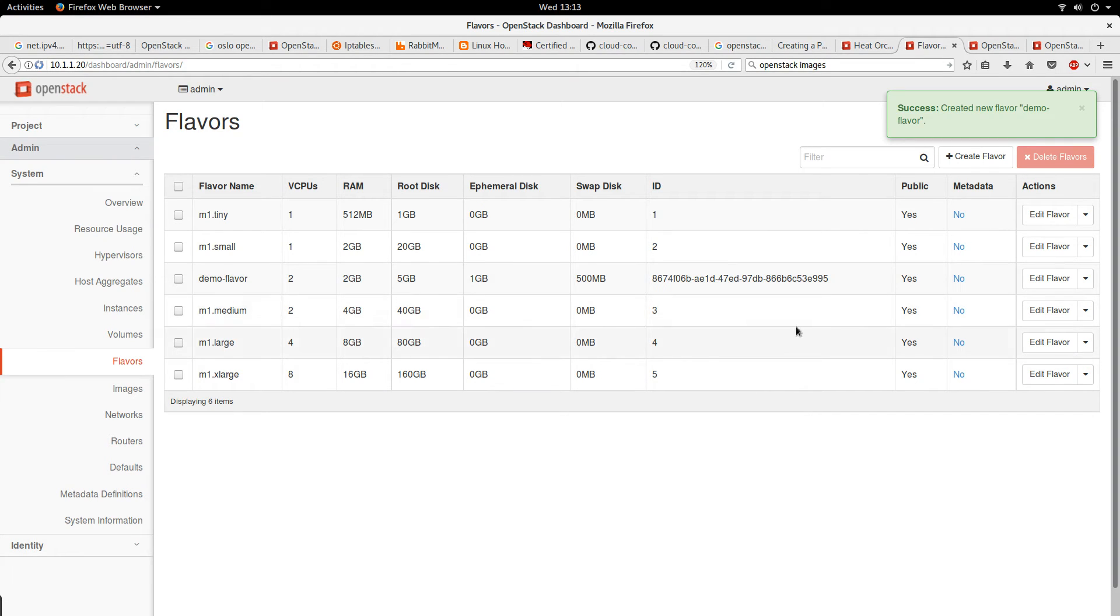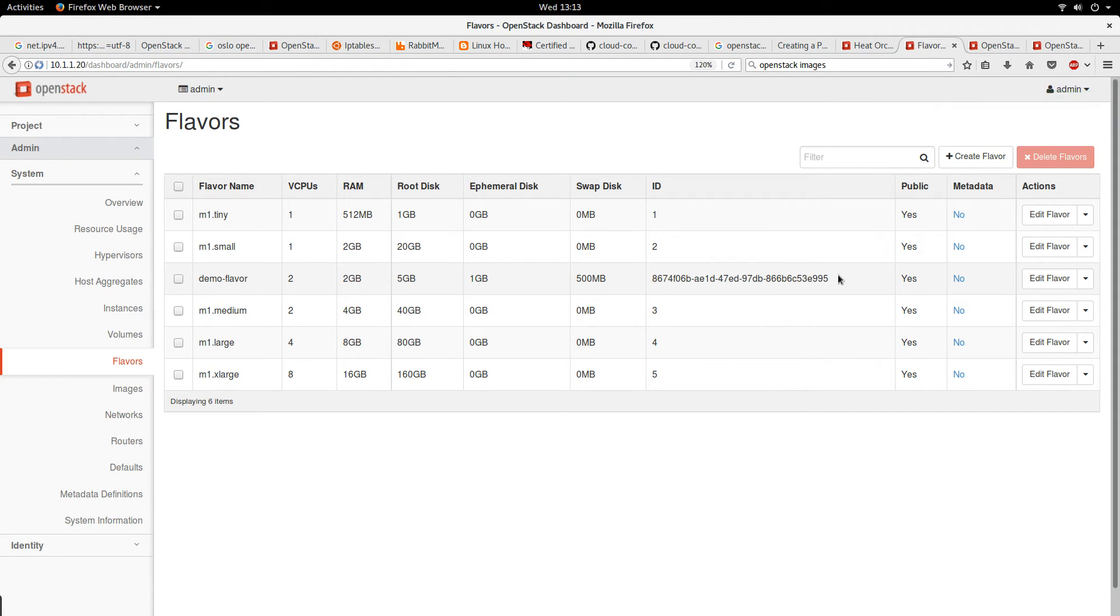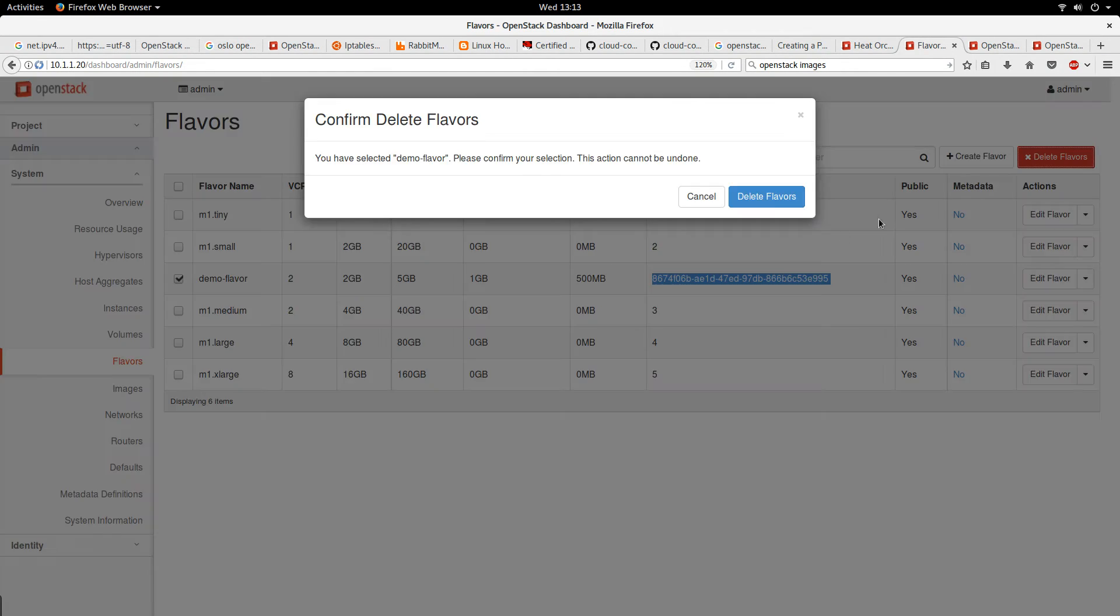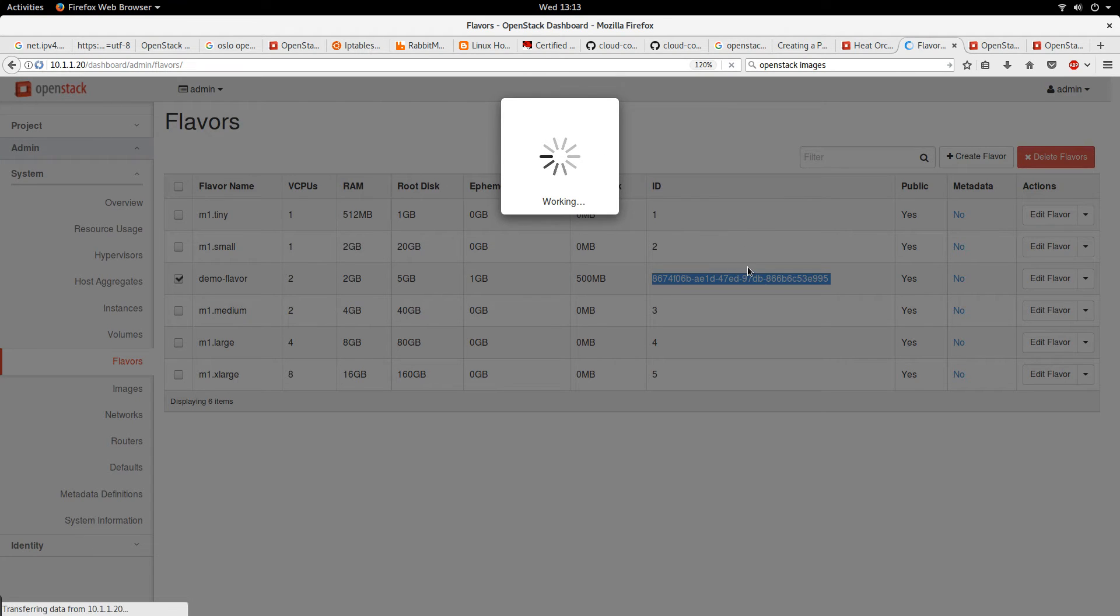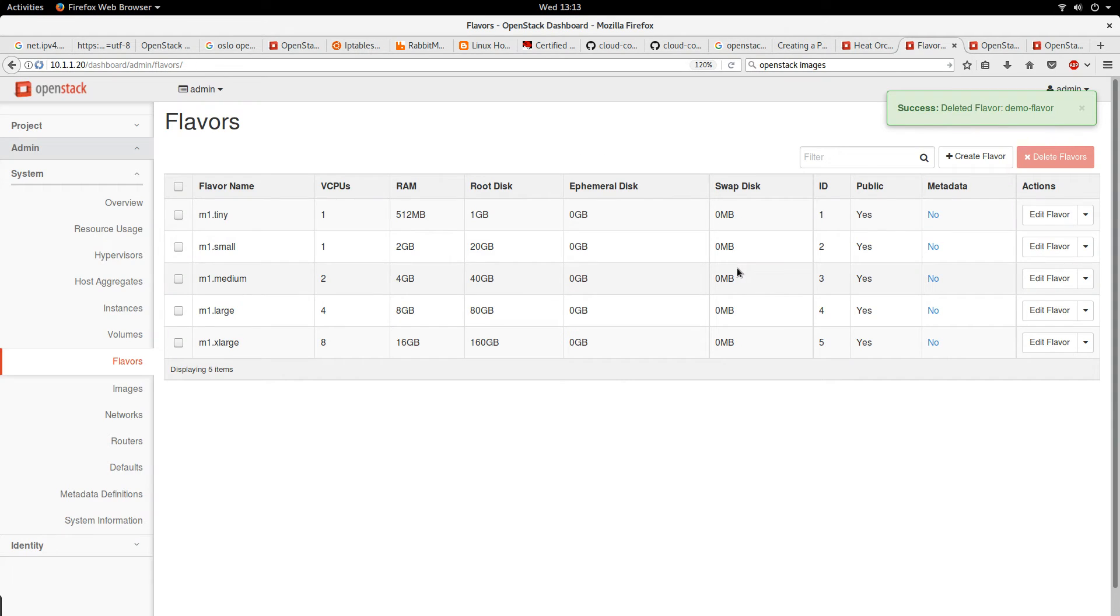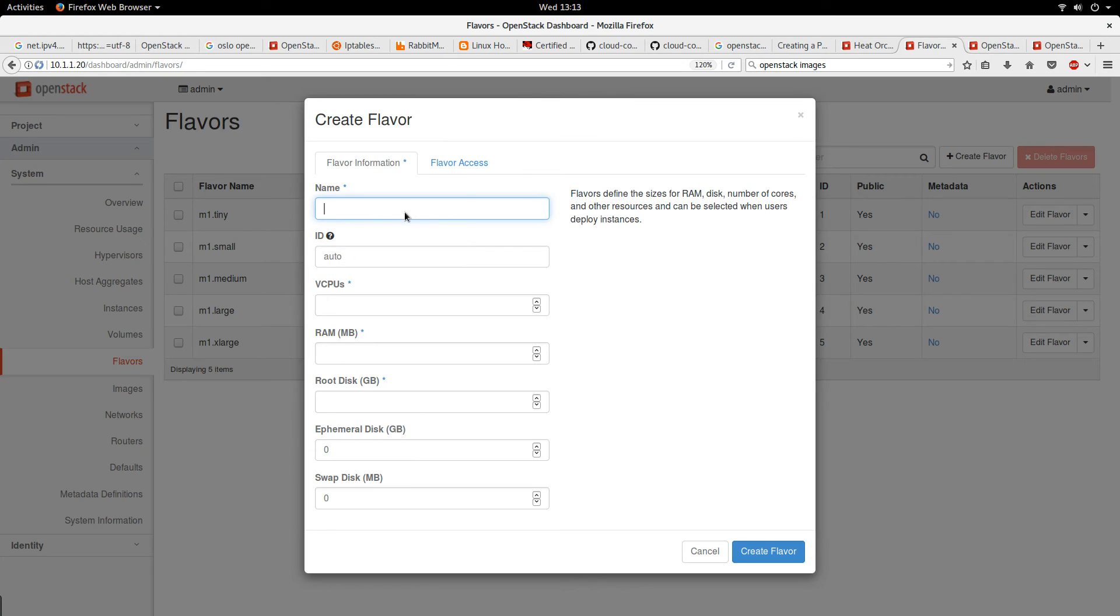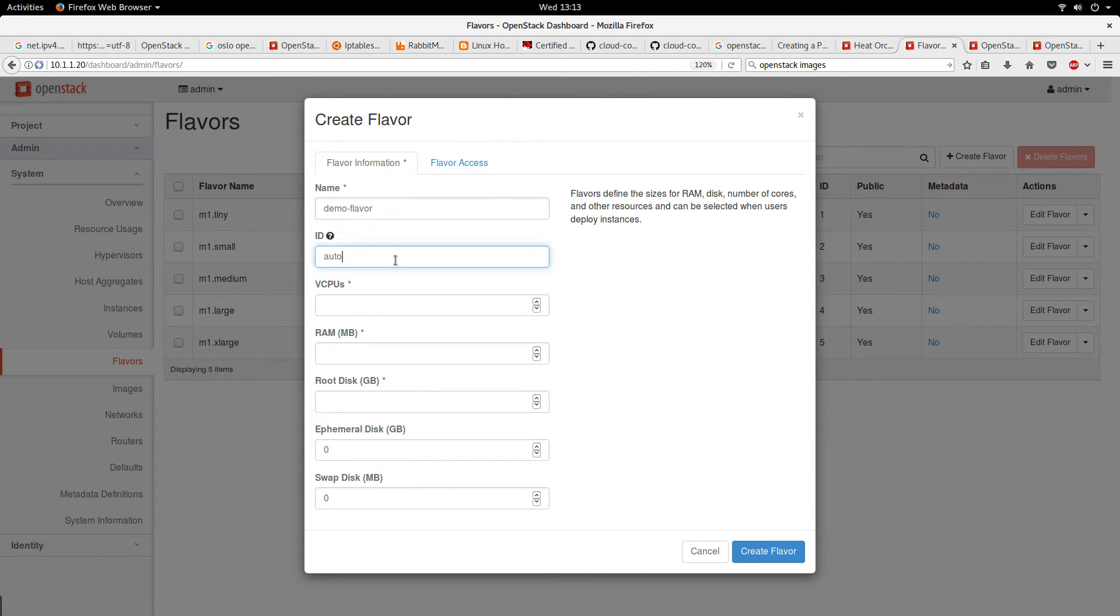One thing that I forgot to do was the ID. Because I didn't put the ID, it generated some random ID for me. Actually, let me delete this and create it again. I want to use a more meaningful ID.